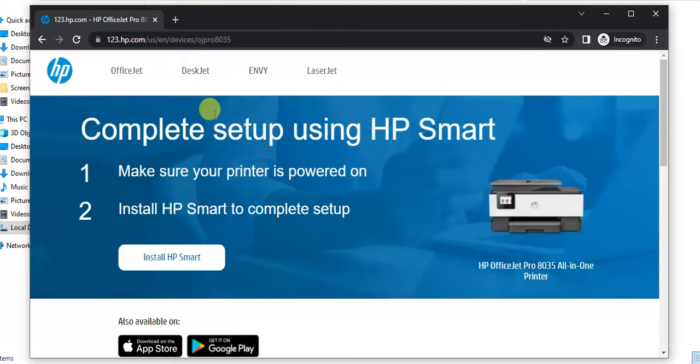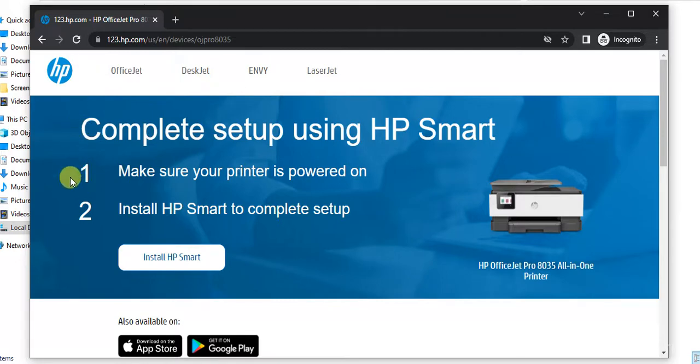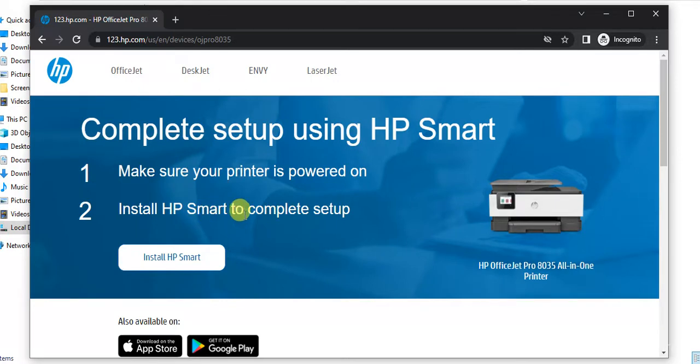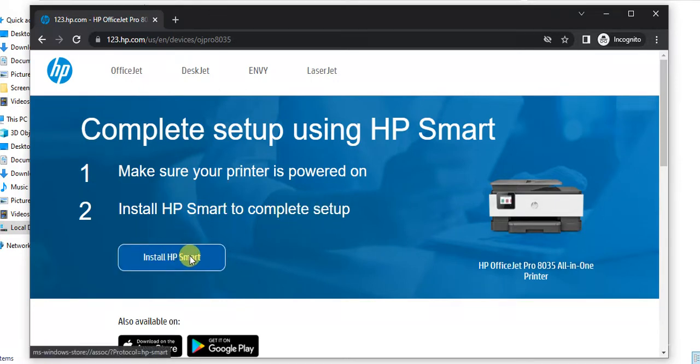After clicking, this page will open where you can see complete setup using HP Smart. In the first step, make sure your printer is powered on, and in the second step, you need to install HP Smart to complete the setup by clicking here on this button.